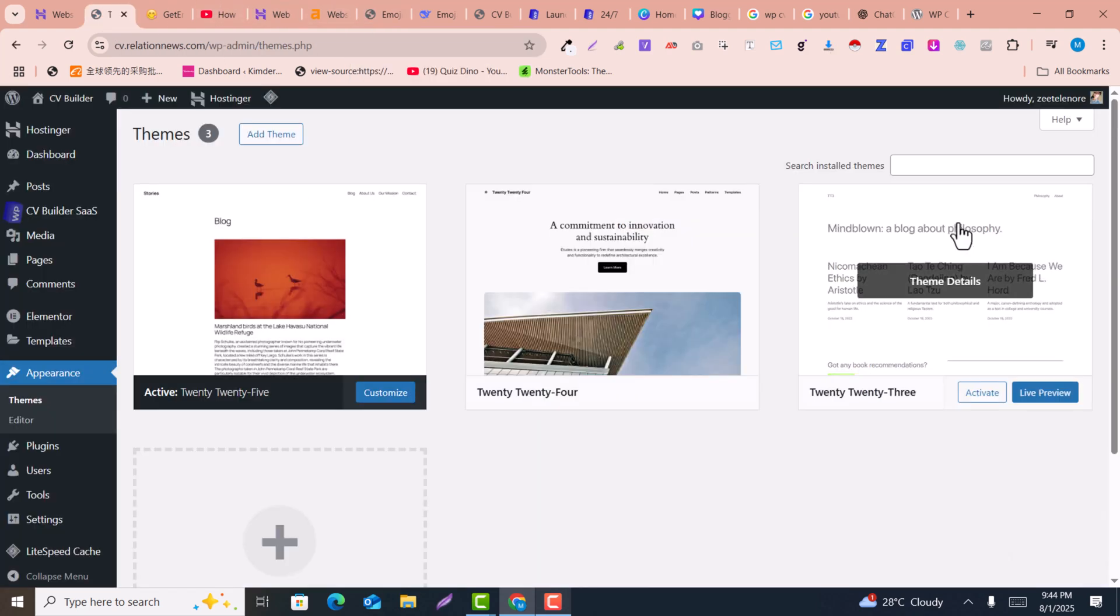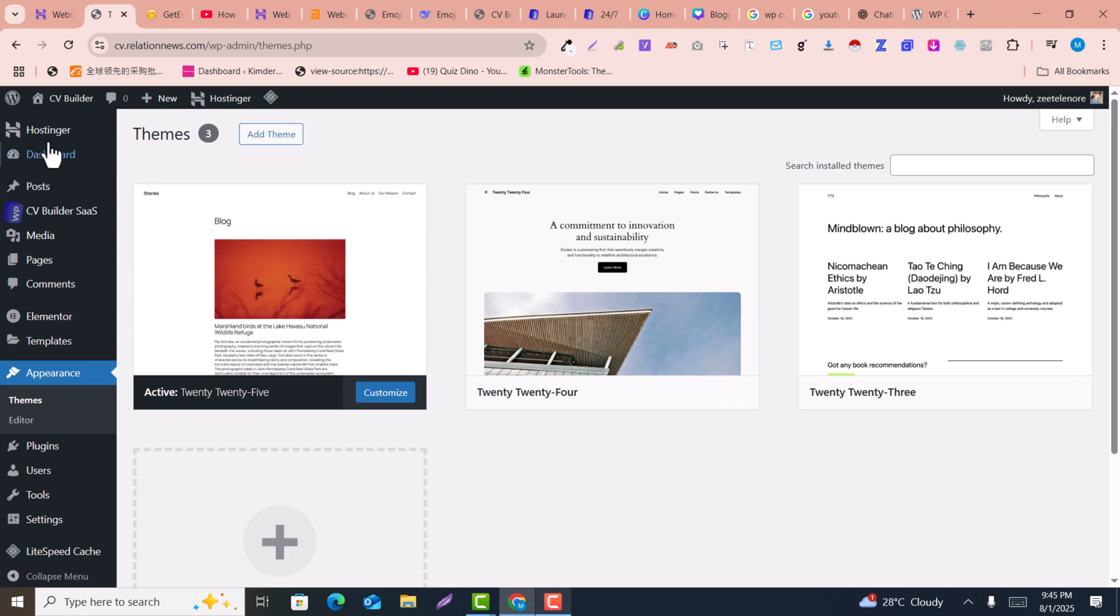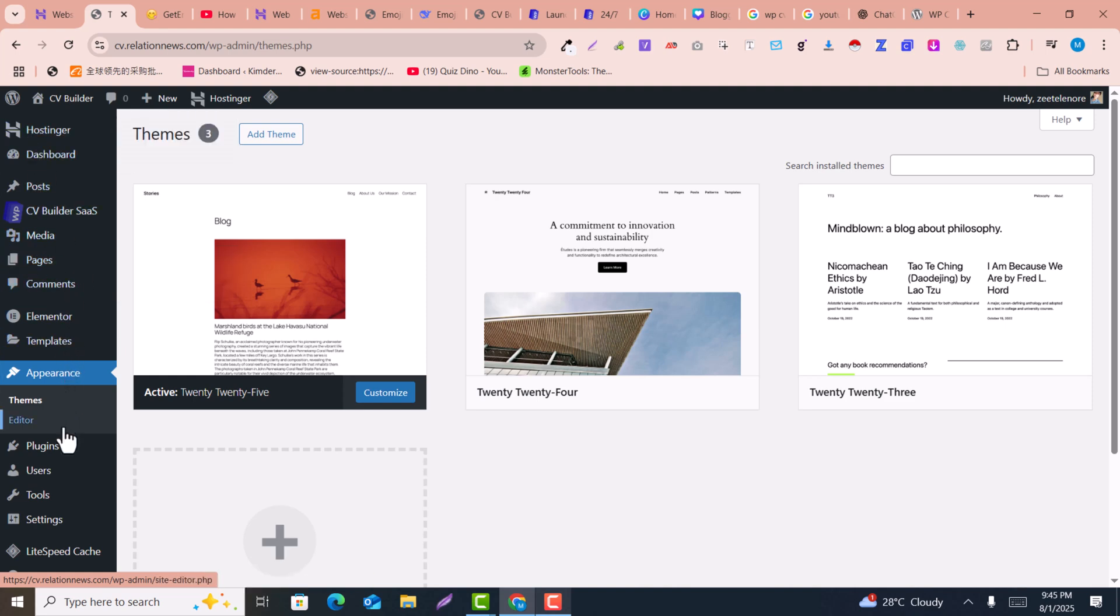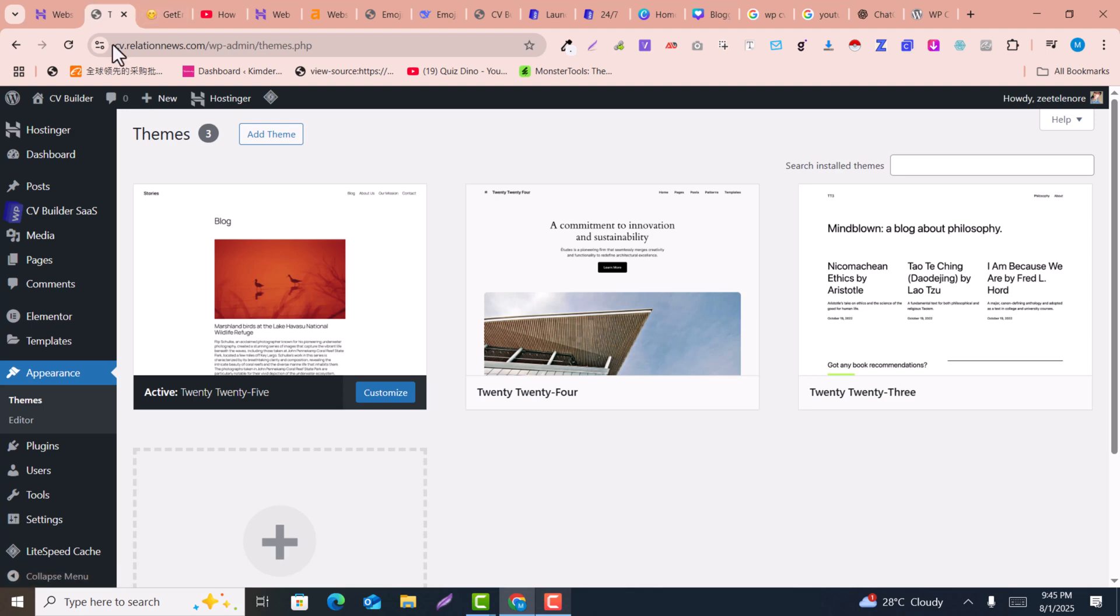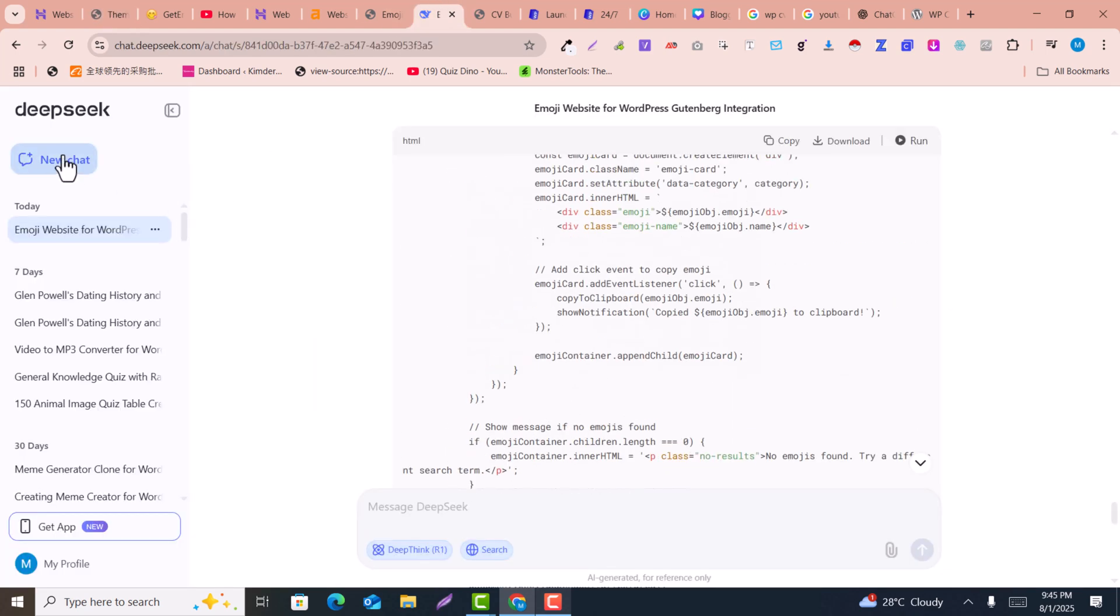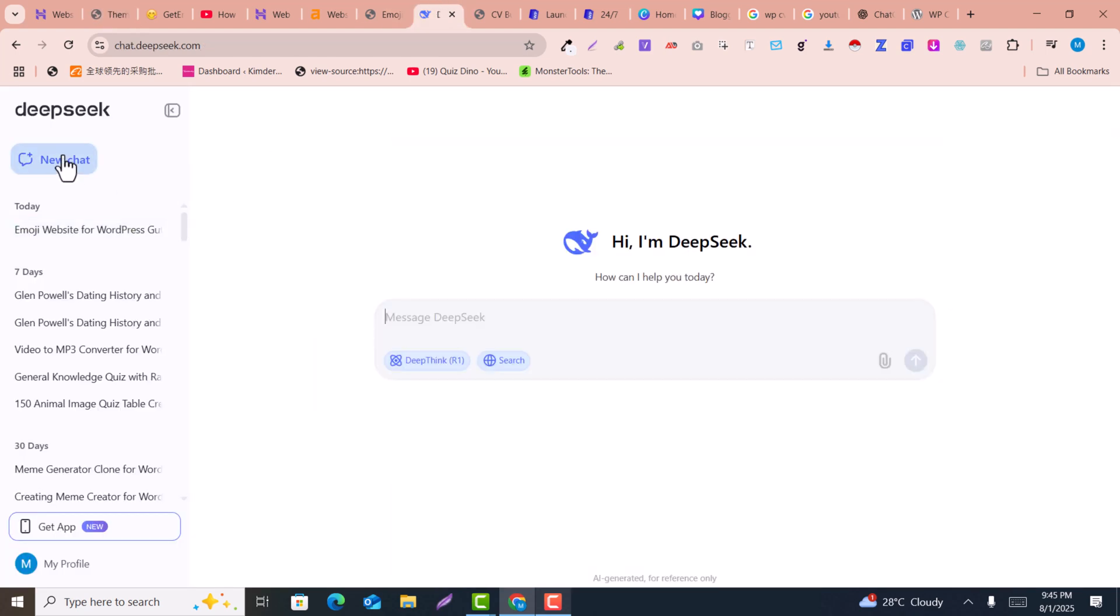Let me get back to our topic. First of all, come into your WordPress dashboard. For example, this is my WordPress dashboard and you can see there are a lot of things here. After logging into the WordPress dashboard, you just need to go into DeepSeek AI or ChatGPT.